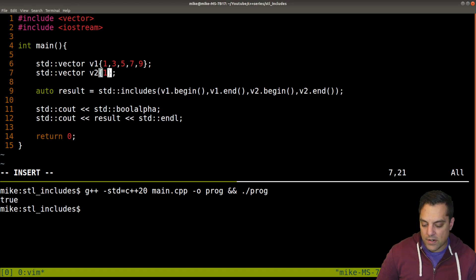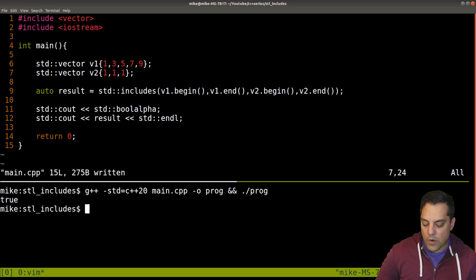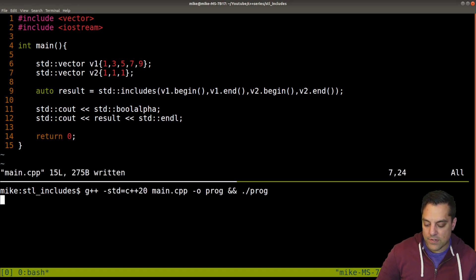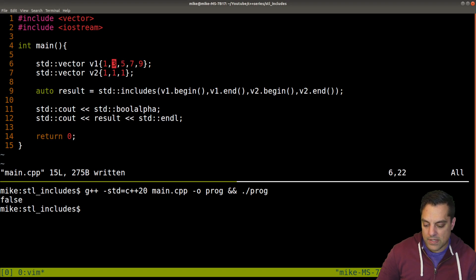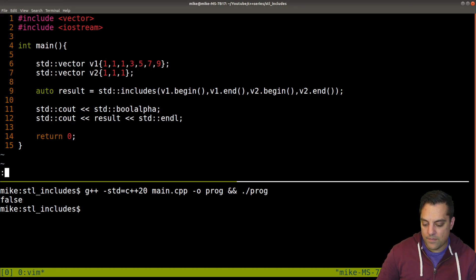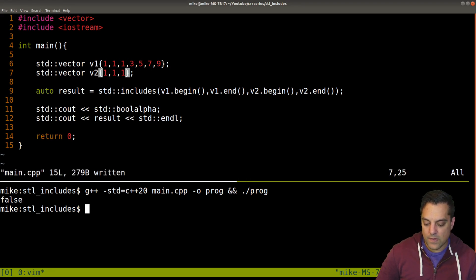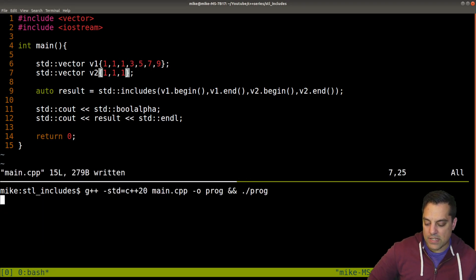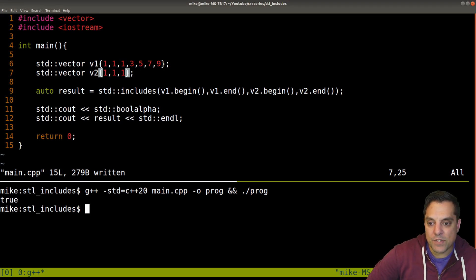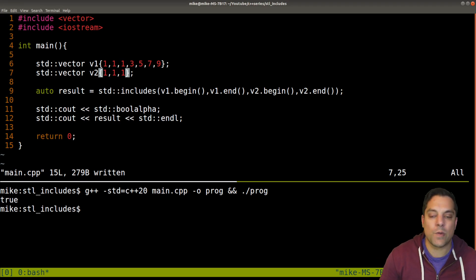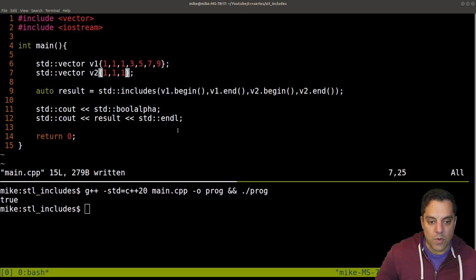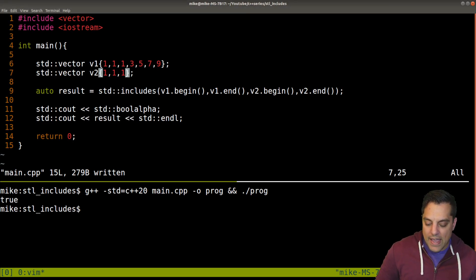Let's try a few more examples: if we put in one, one, one as v2 we get false, but if we put one, one, one in v1 as well, that's true. So duplicates are handled correctly — they're in order, and no problems there.